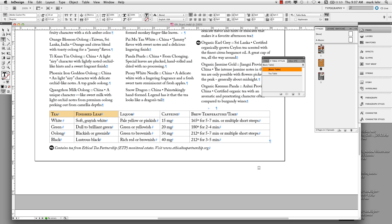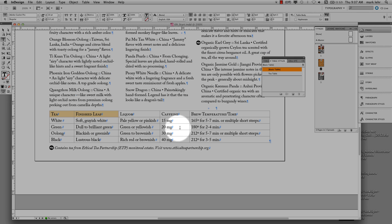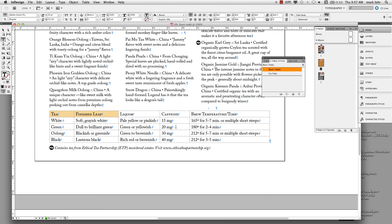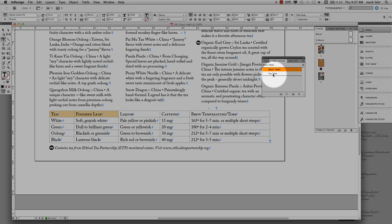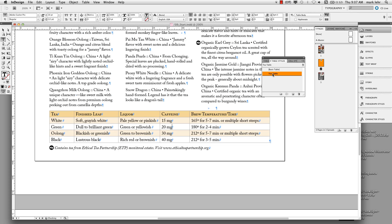I'll save one more time. Now, since my cursor is clicked inside the table, I can apply the overall table style. I'll go to the Table Styles panel and click on T-table. And there you go — a beautiful-looking table. The header row is formatted with the cell style, and the body rows have the alternating fill applied. It looks absolutely fantastic.